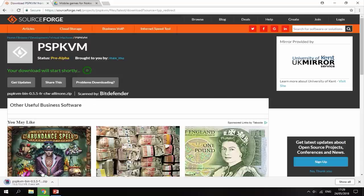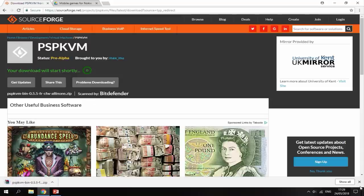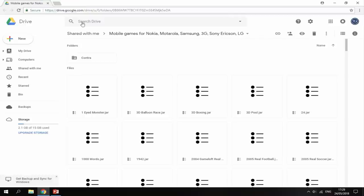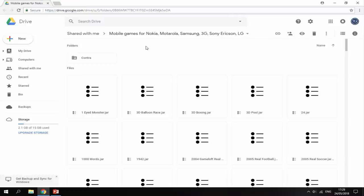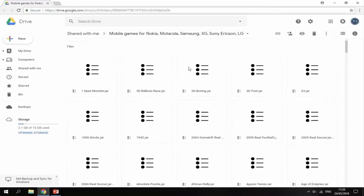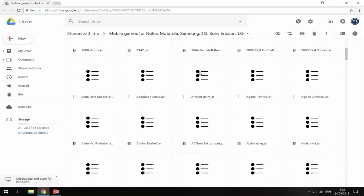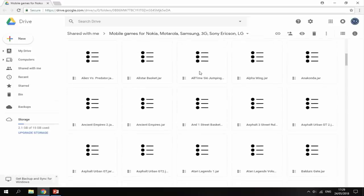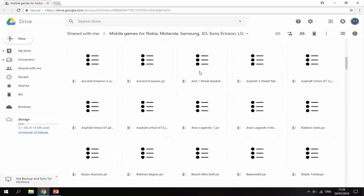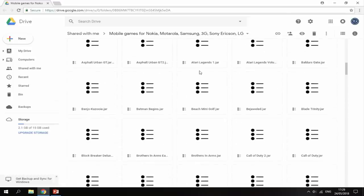Once it is finished downloading, you can just leave this website. Now the next link is a really good Google Drive page. This guy has put tons of Java phone games all onto one section. There's loads of really good games here and probably some pretty cool games that you might not know existed.